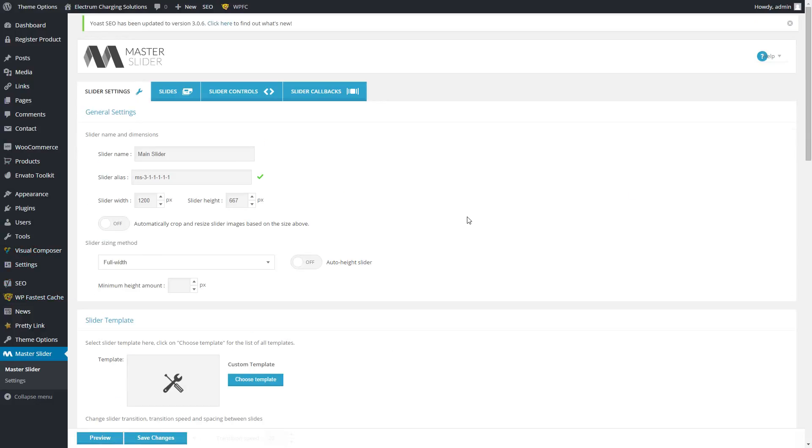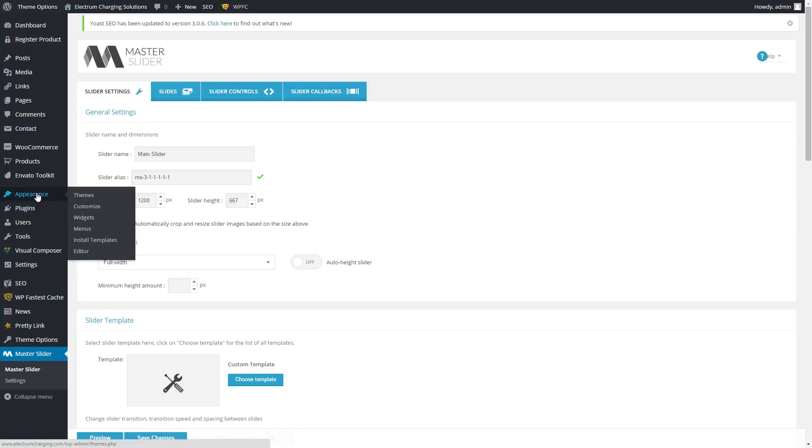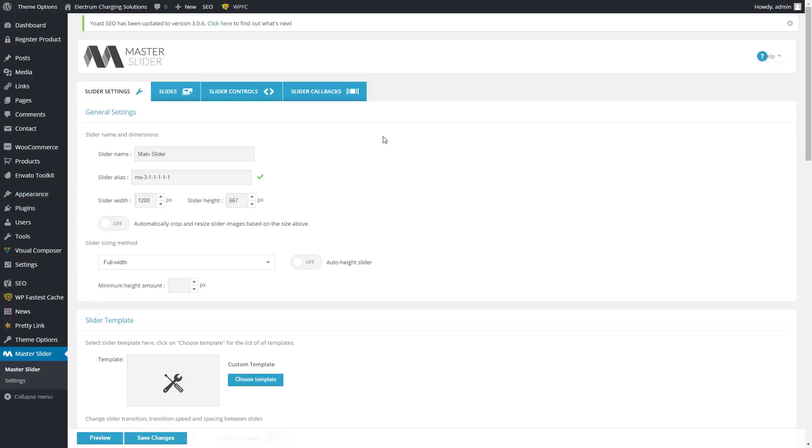I think I've covered all the main topics you need to know to operate the website and make changes yourself.